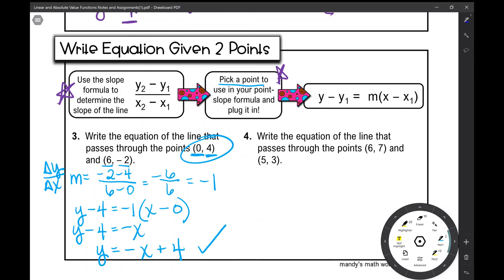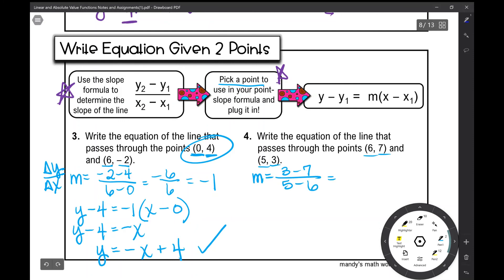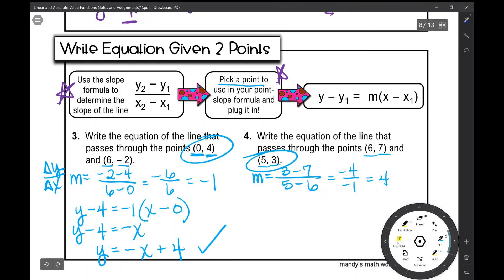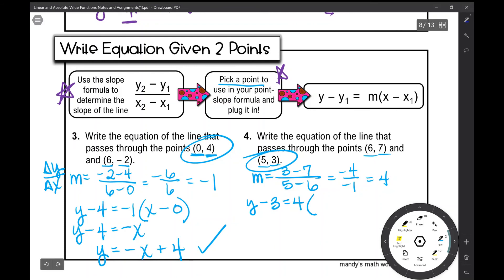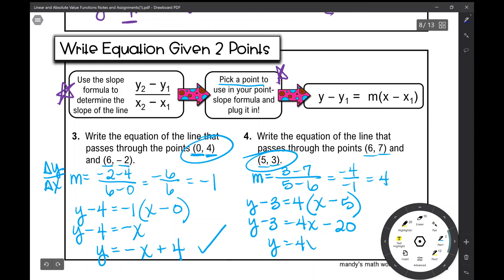Number four: write the equation of the line that passes through the points (6, 7) and (5, 3). First, find the slope: 3 minus 7 over 5 minus 6, which is negative 4 over negative 1, which simplifies to positive 4. Now pick a point — I'll pick (5, 3) since it seems easier, though either point gives the same answer. Plugging in: y minus 3 equals 4 times (x minus 5), so y minus 3 equals 4x minus 20. Adding 3 to both sides gives y = 4x − 17.